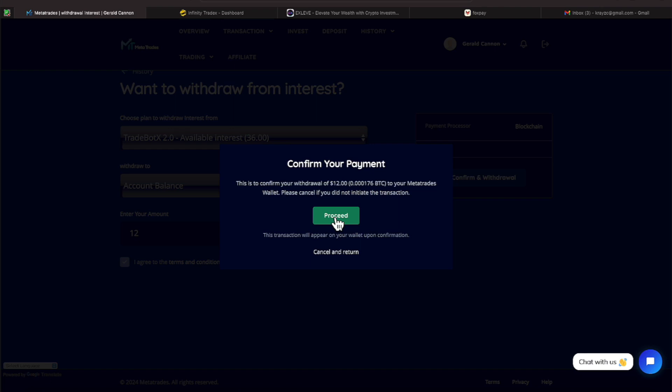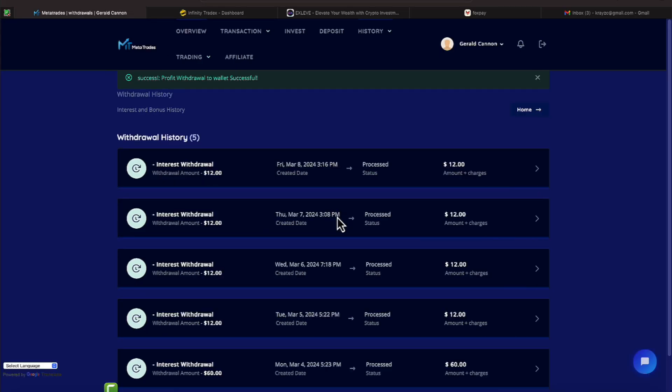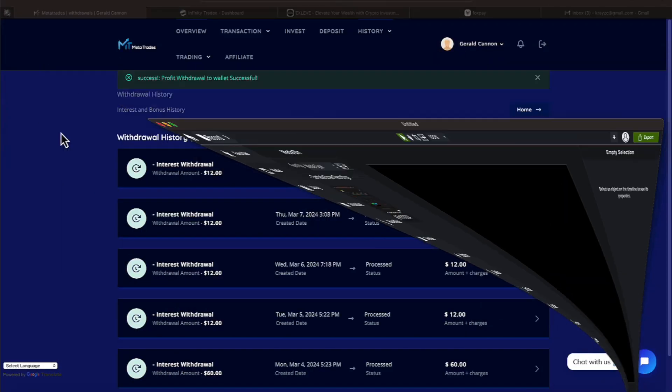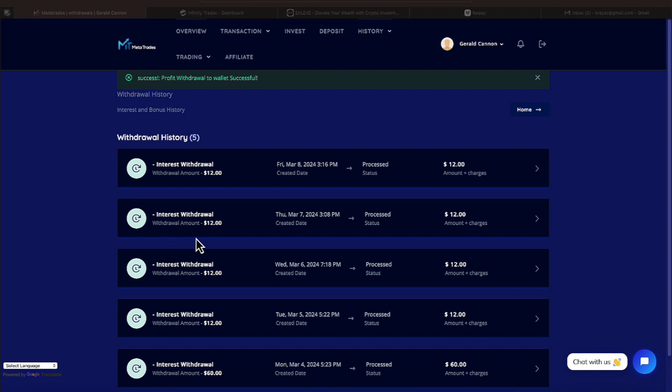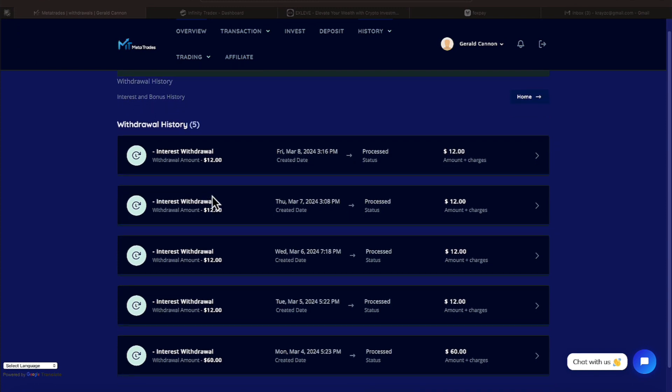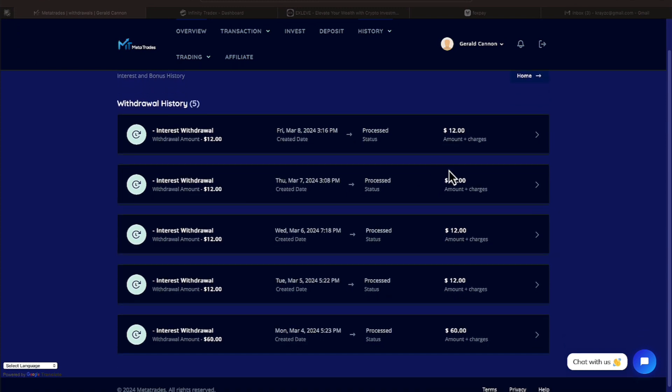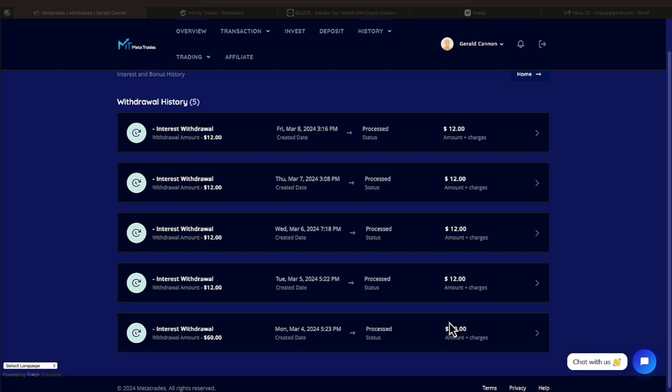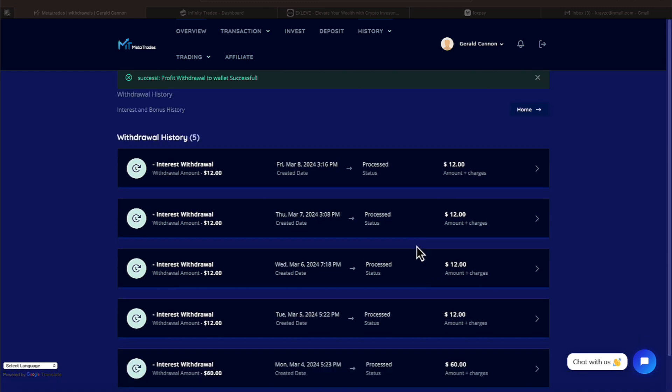It tells us to confirm this withdrawal proceed. If I did not want to proceed with it, I would go to the bottom of this green block and hit cancel and return. And it shows some of the history here. $12 is our typical amount that we're receiving. Let's head back over to the overview.